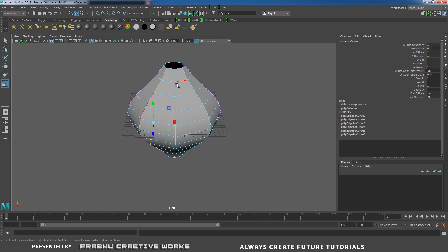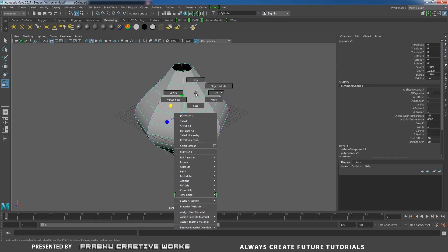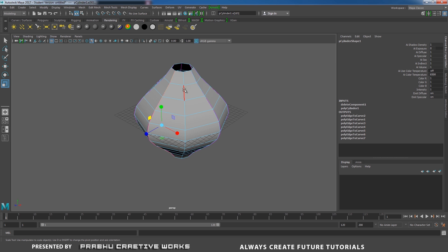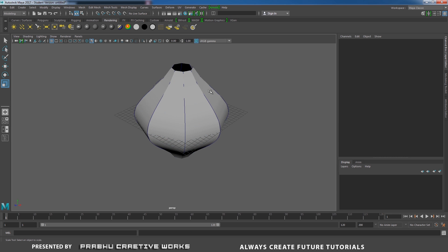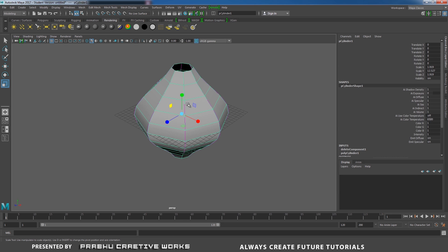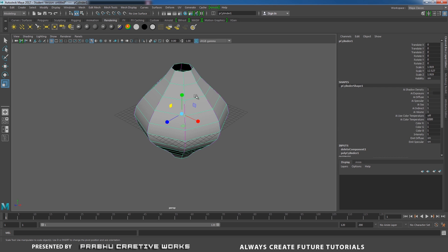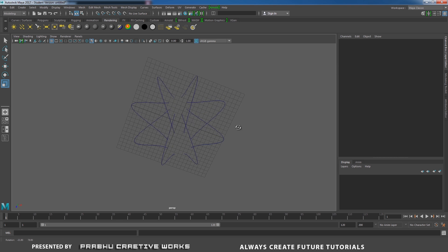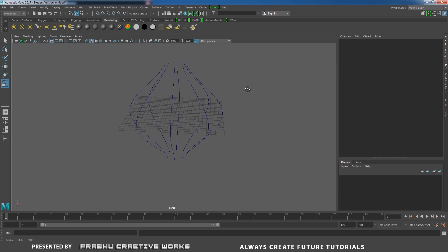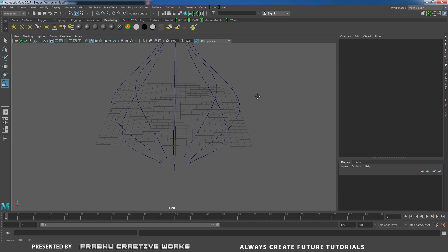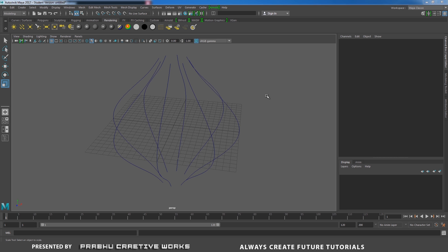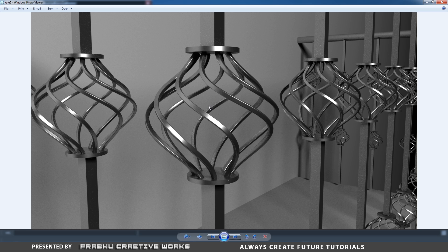Double-click on this edge and press G. Continue for all remaining edges. Once all edges are converted, select the polygon and press Delete — we don't need the polygon anymore. Now you have the curves.